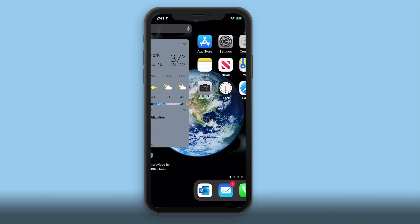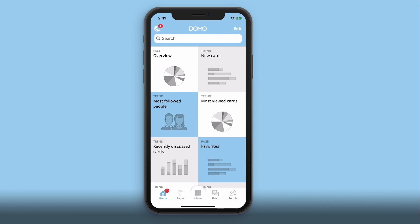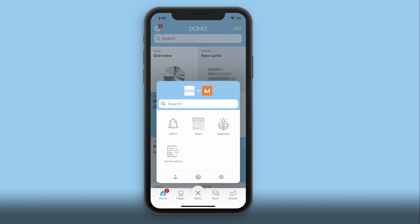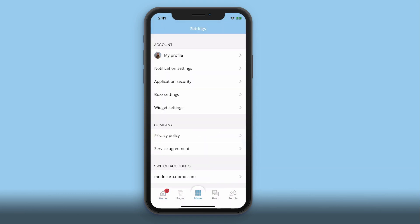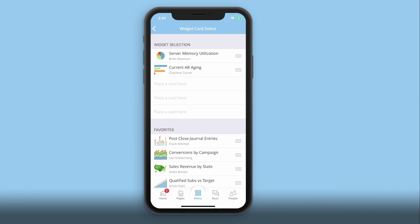To change or remove which cards show on this view, go into the Domo app, tap on menu, then the gear icon, and then go into widget settings. With the convenience of Domo mobile widgets, the data is always at your fingertips.